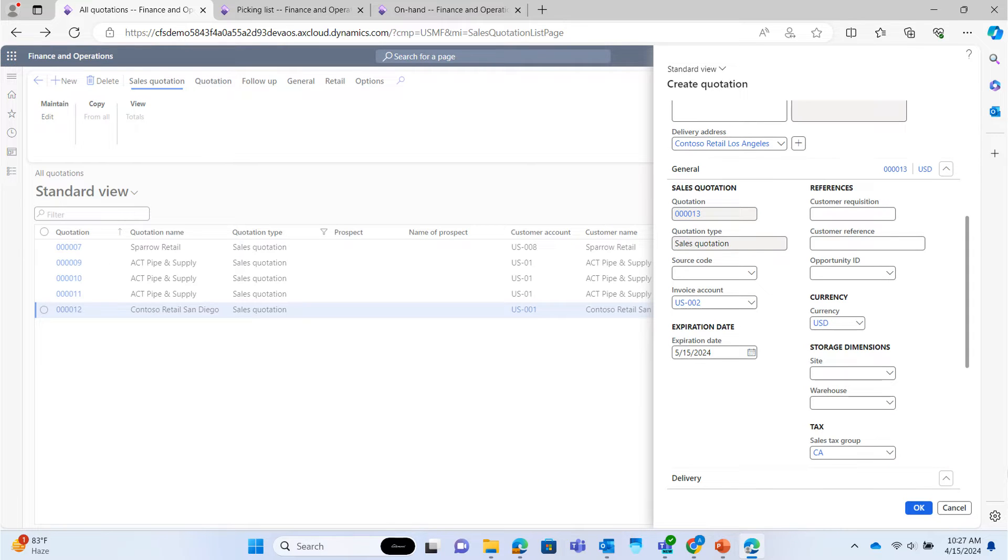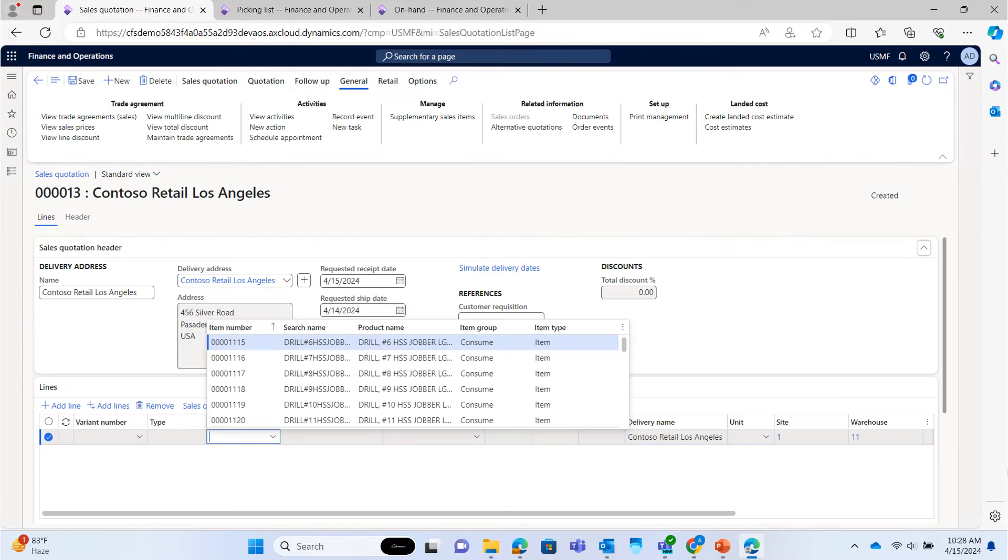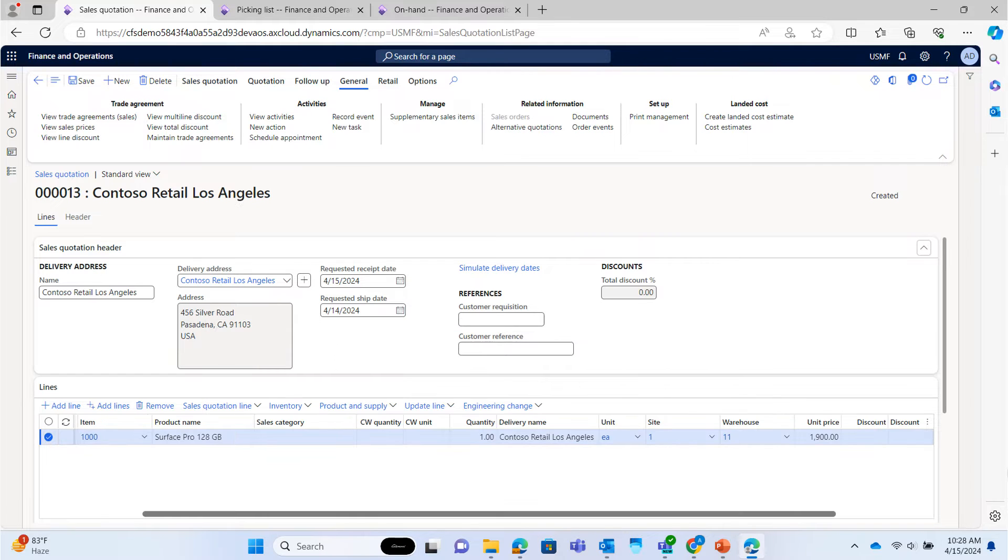Select site and warehouse from where the order is going to be fulfilled. Select items or products. Check for other required details, such as price, quantity, etc.